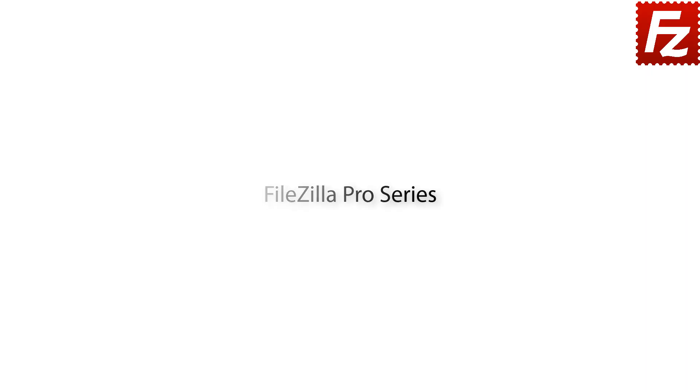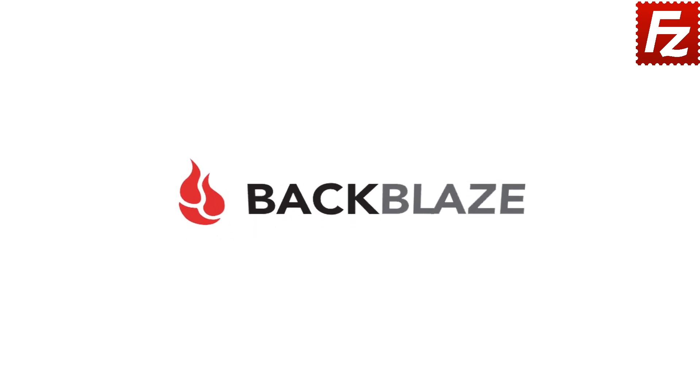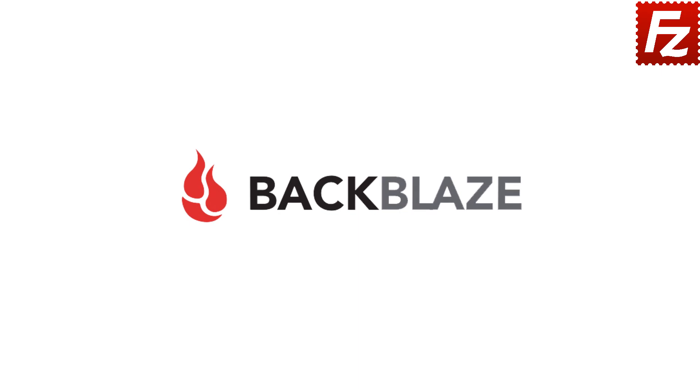FileZilla Pro Series. In this tutorial, you will learn how to connect to Backblaze B2 Cloud Storage with FileZilla Pro.